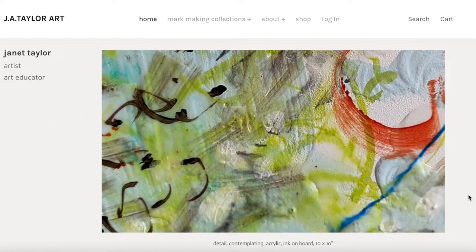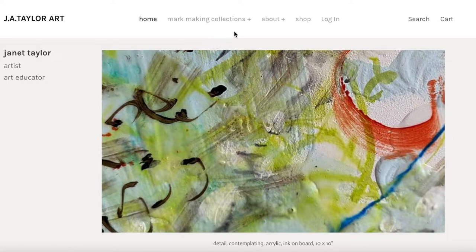I wanted to give a quick little tour of my new website as things have shifted and restructured and changed around, and I wanted to make sure that you could navigate what it is you're looking for when you're looking for it. So the first thing is how to access my artwork.